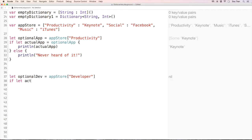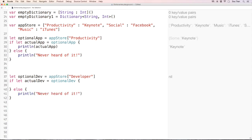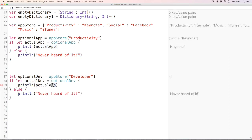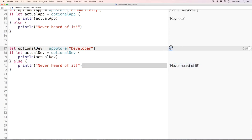We check 'if let actualDev = optionalDev', then do something, else print 'Never heard of it'. It does print 'Never heard of it' because this is nil, so it ignores the if block and jumps to the else.